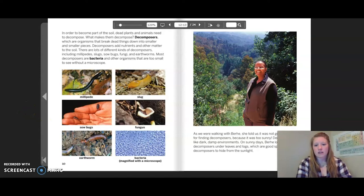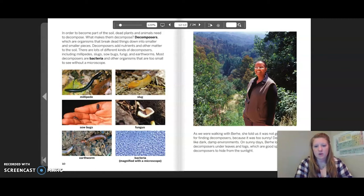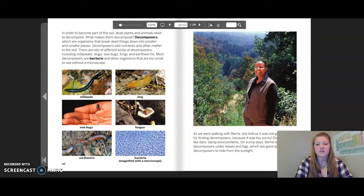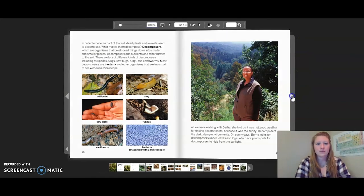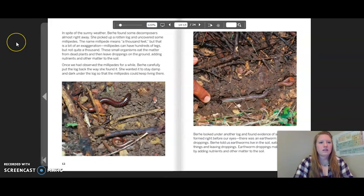As we were walking with Berhe, she told us it was not good weather for finding decomposers because it was too sunny. Decomposers like dark, damp environments. On sunny days, Berhe looks for decomposers under leaves and logs, which are good spots for decomposers to hide from the sunlight. In spite of the sunny weather, Berhe found some decomposers almost right away.